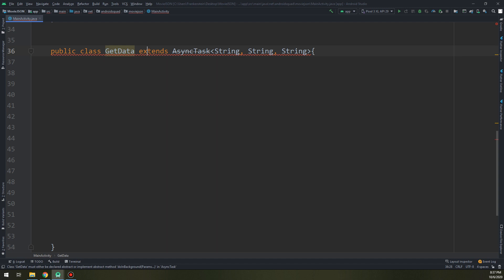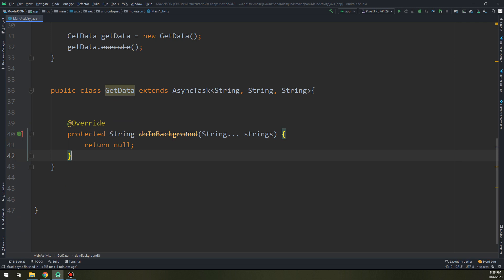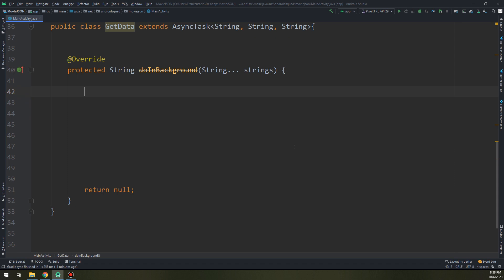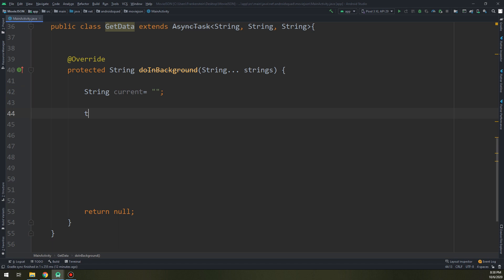I will create a method called doInBackground. This is the method where we do the work of getting the JSON string. Let's create a String called current and initialize it as empty. Then we try to get the JSON. We start as I told you in the previous videos about JSON — starting by URL.